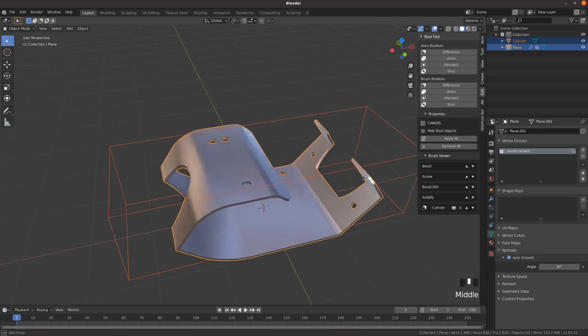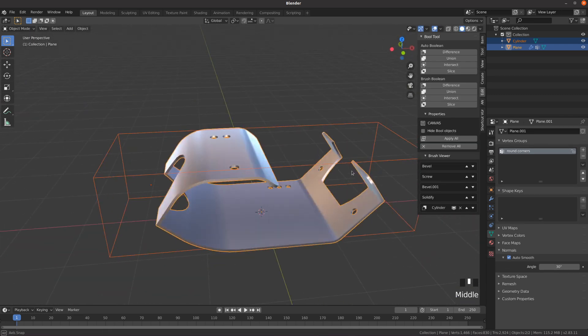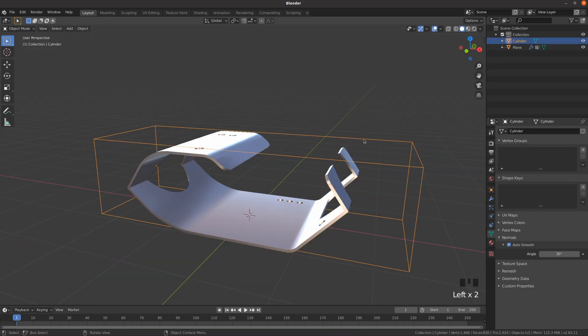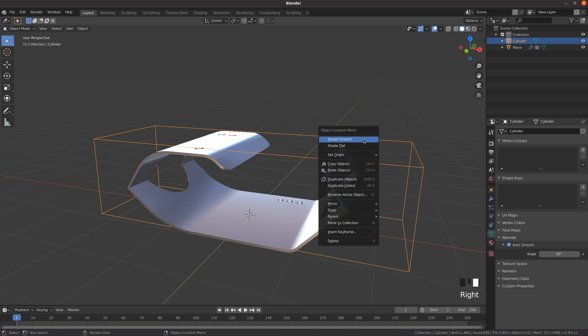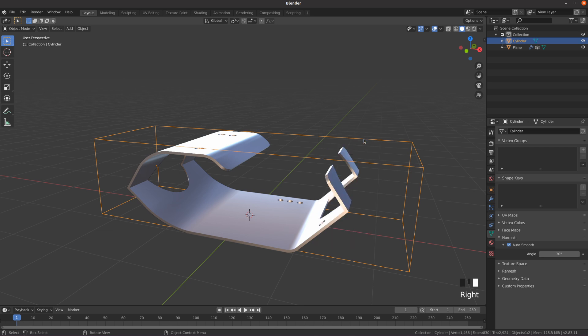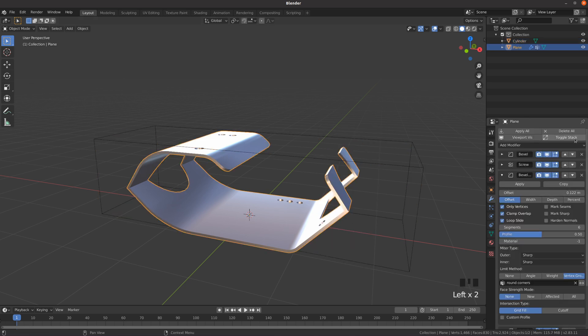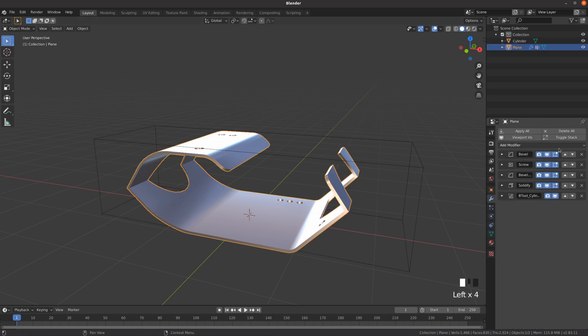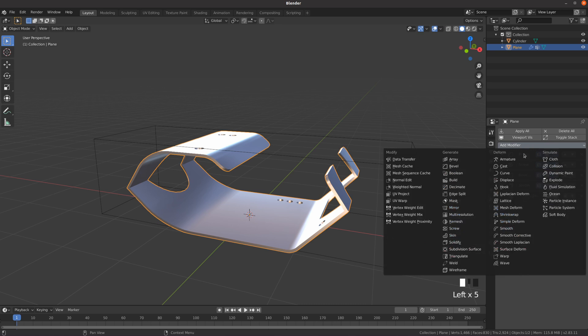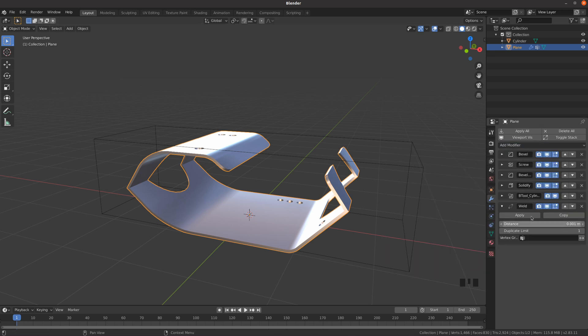Don't forget to shade the boolean operand objects smooth. Add a weld modifier after boolean to merge vertices that are close together. You can play with the distance setting and maybe throw in a decimate modifier set to planar.